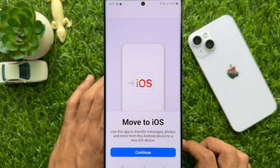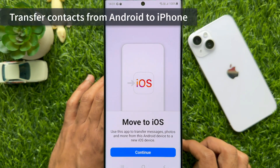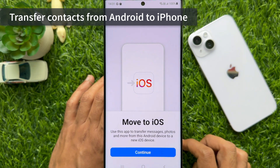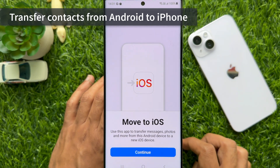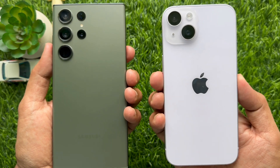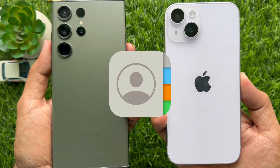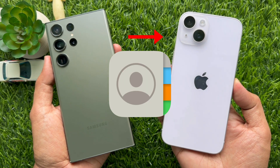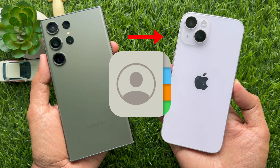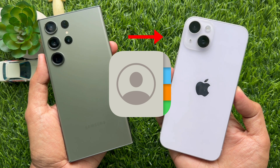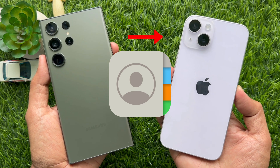Hello everyone, today I would like to show you all how to transfer contacts from Android to iPhone using the Move to iOS app. Let's have a look. Here I am going to transfer contacts from Samsung Galaxy S23 Ultra to iPhone 14.